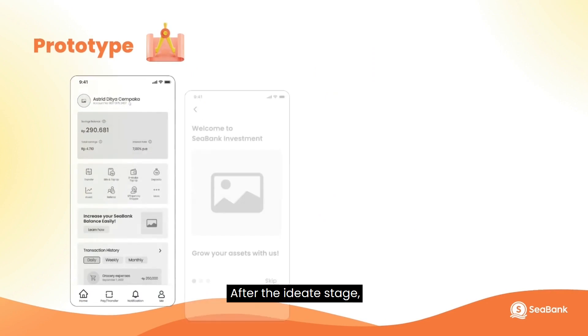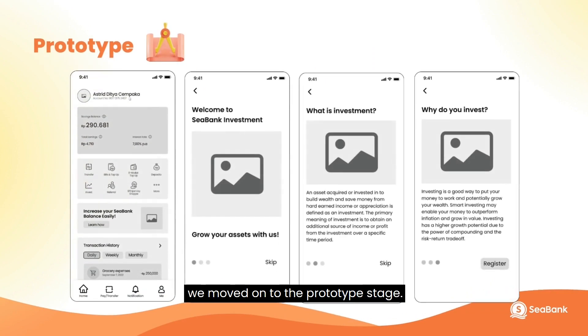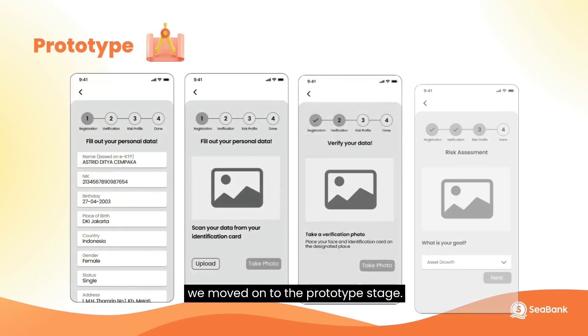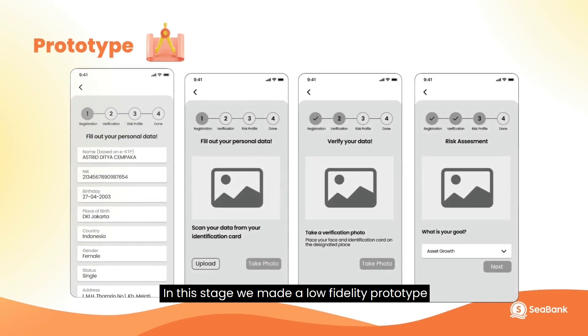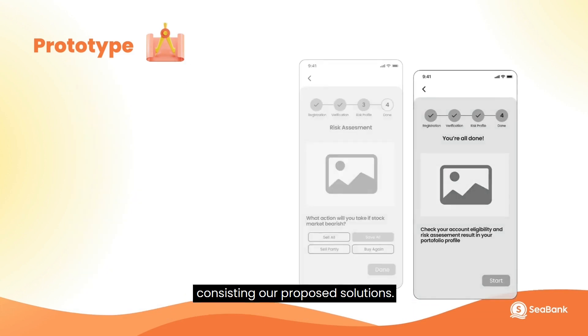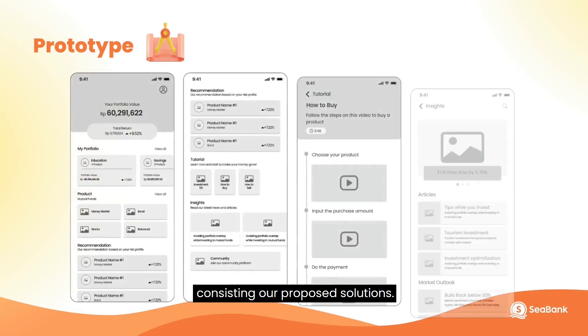After the ideate stage, we moved on to the prototype stage. In this stage, we made a low-fidelity prototype consisting of our proposed solutions.